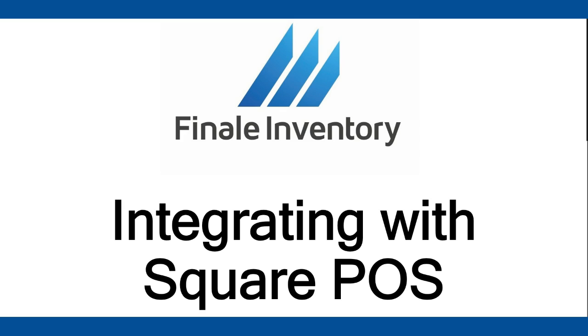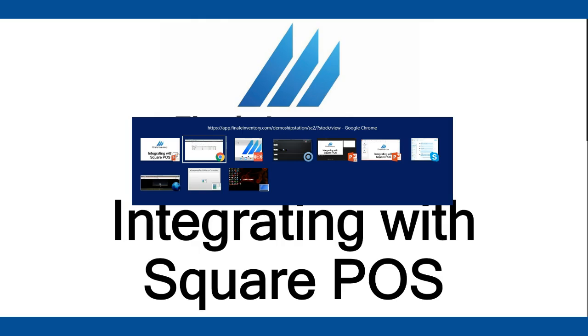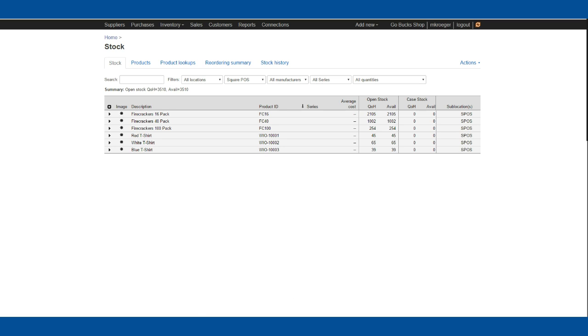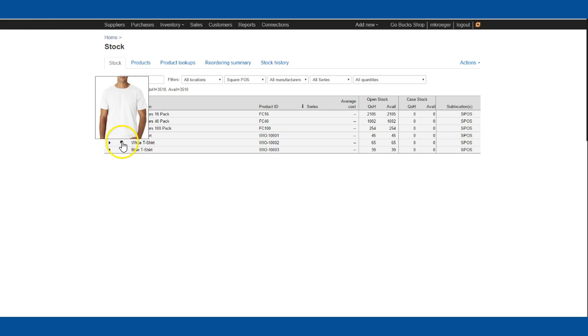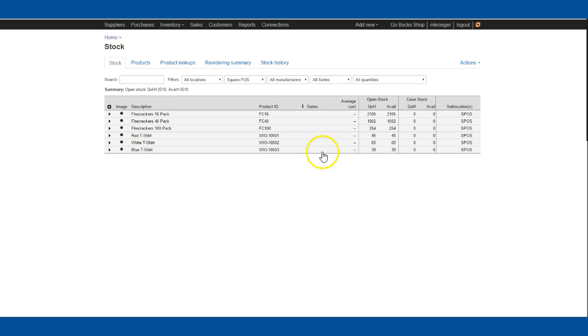Let's take a look at our Finale demo account. We've got six items in here: red t-shirts, white t-shirts, and blue t-shirts. We've got 45 red on hand, 65 white on hand, and 39 blue.